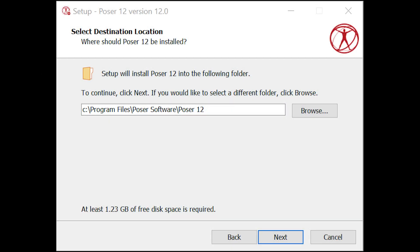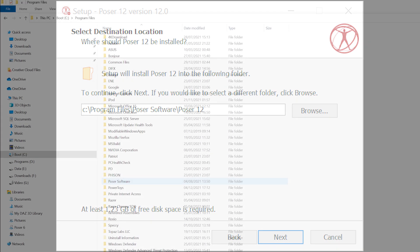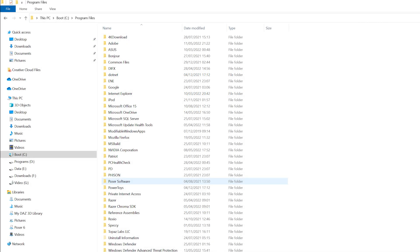By default, like most programs, Poser and its content will install onto your main hard drive, which on the PC is most likely your C drive. There are several reasons why you should override that and point it to a second drive, but first a word about drives.